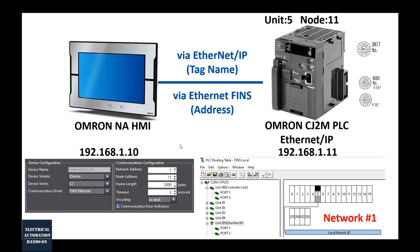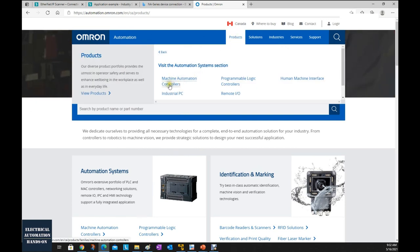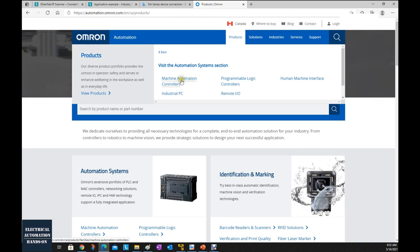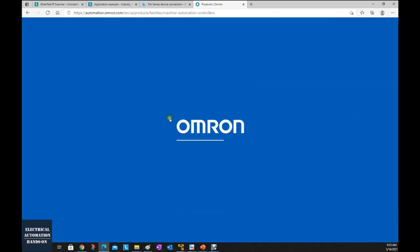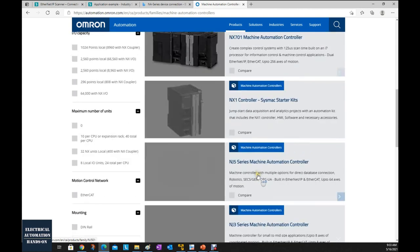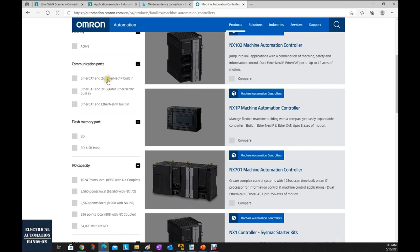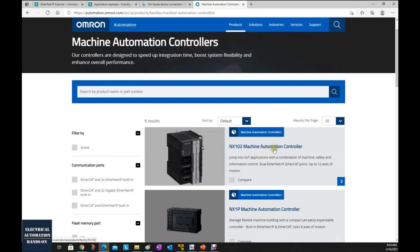If you are not quite familiar with the Omron system, let me quickly explain the mainstream of Omron HMI and PLC. From the Omron automation website, you can find machine automation controllers and programmable logic controllers. The machine automation controllers — such as the NX series and NG series — are middle and high-end controllers. They all have built-in EtherNet/IP and EtherCAT communication, making them very convenient for motion control. That's why this series is named machine automation controller.